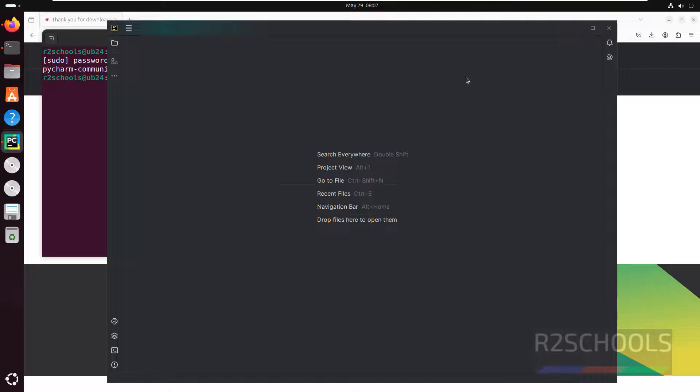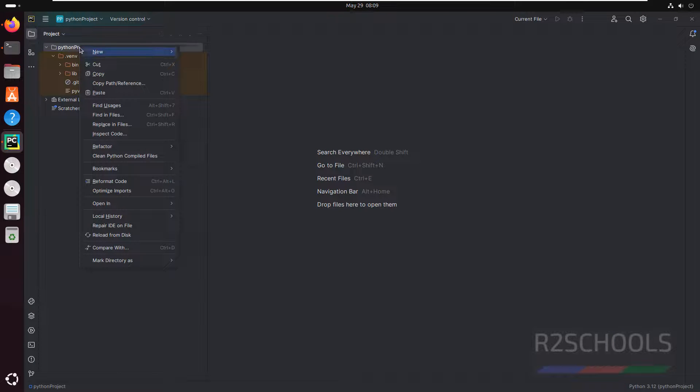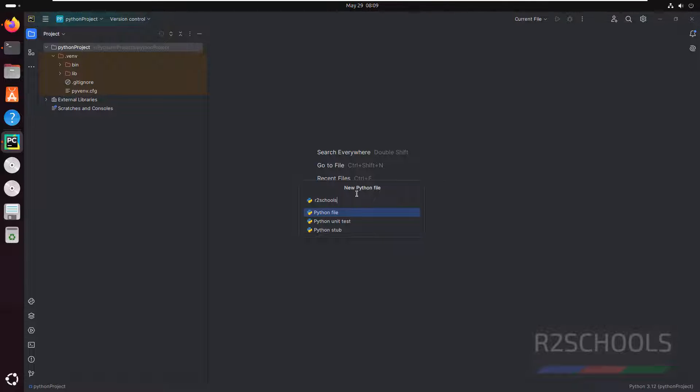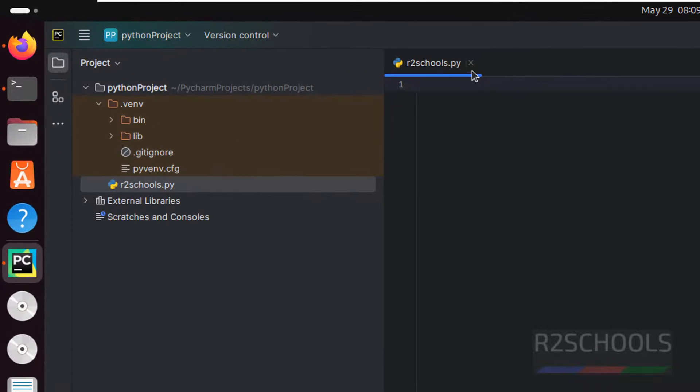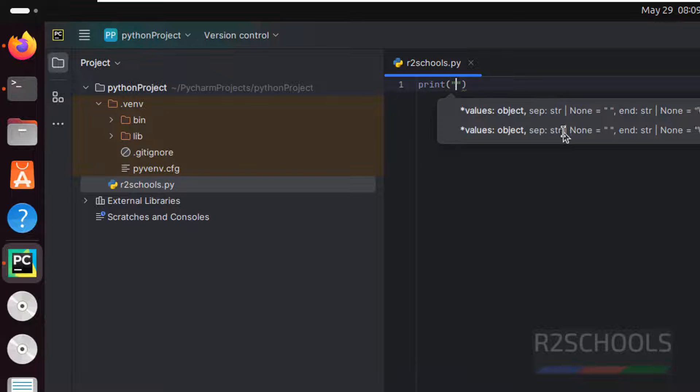Wait, it is loading files. Right click here then select Python file. Here we have to provide the name for the Python file, so I am giving R2schools. No need to give the .py extension, just click on Python file. See, it automatically added the .py extension. Now try to print.